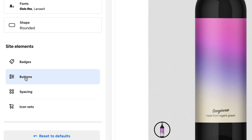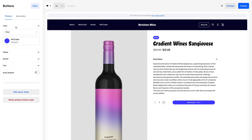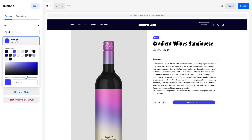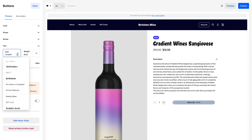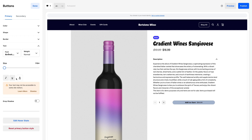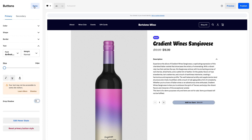Buttons. Customize the shape, color, and font type of your call-to-action buttons for maximum visibility. Add a drop shadow or bold border to give them an extra pop.